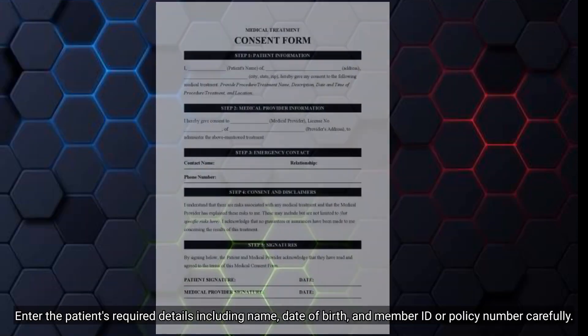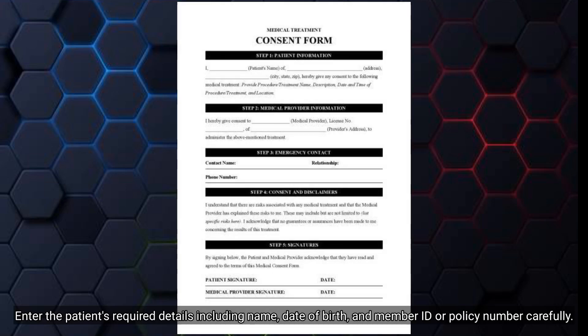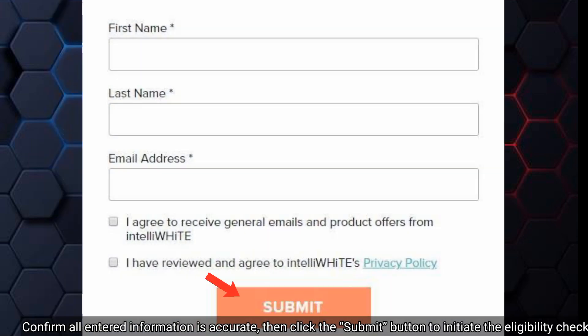Enter the patient's required details including name, date of birth, and member ID or policy number carefully. Confirm all entered information is accurate, then click the Submit button to initiate the eligibility check.